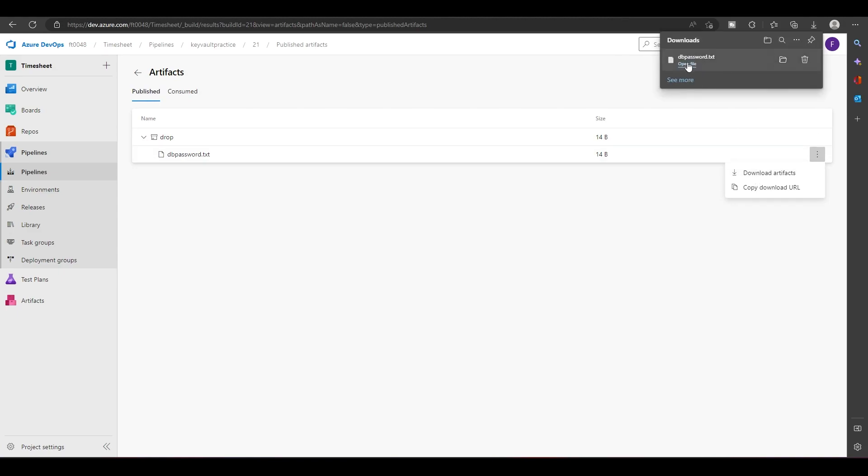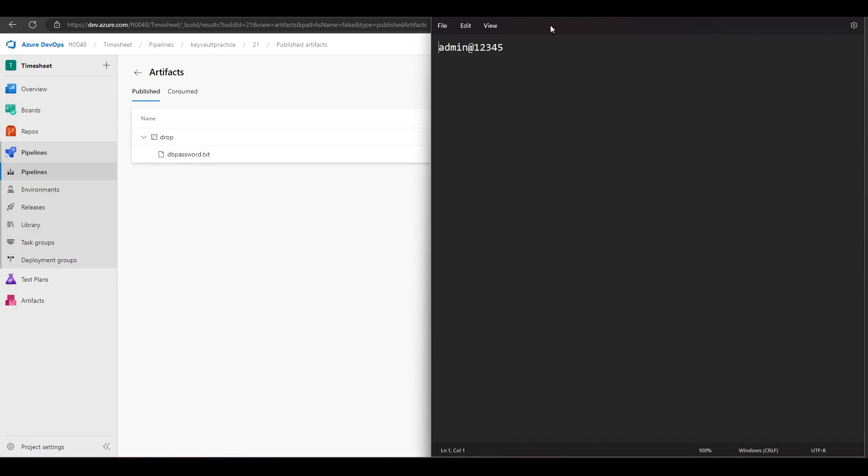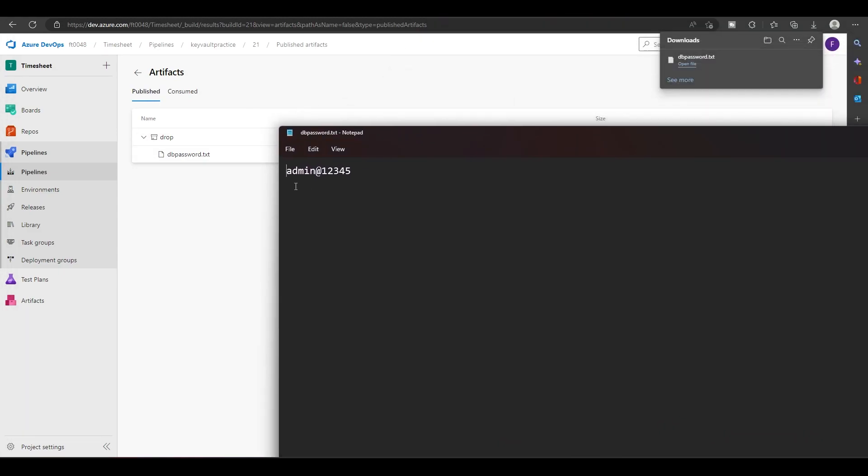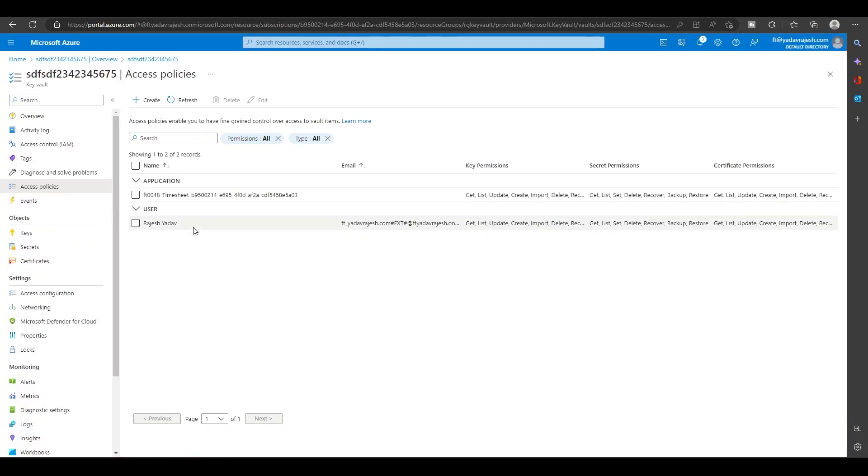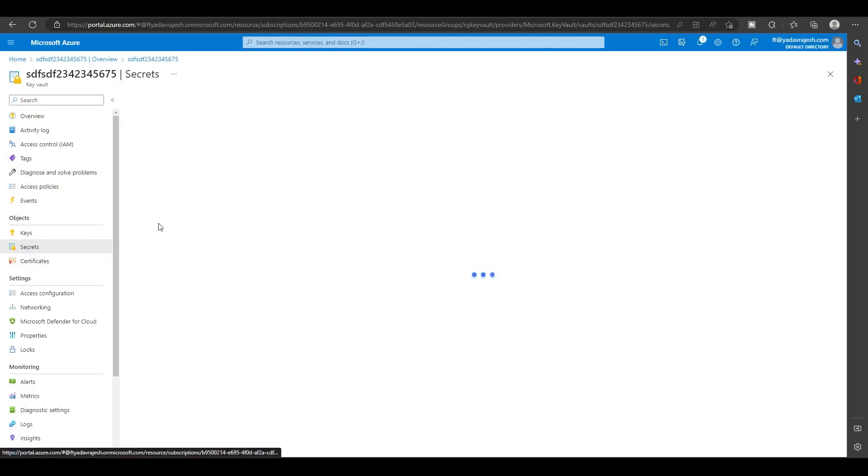If you download and open, what you will see is the actual password that was there in this secret.